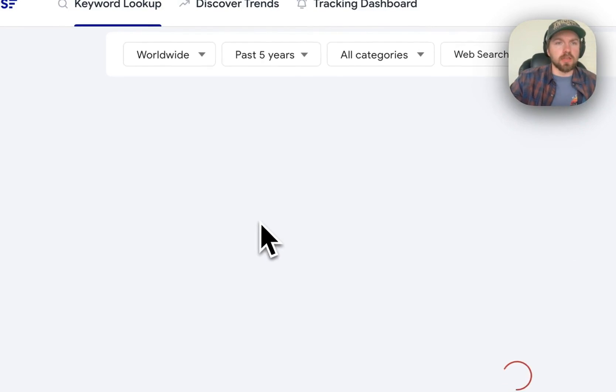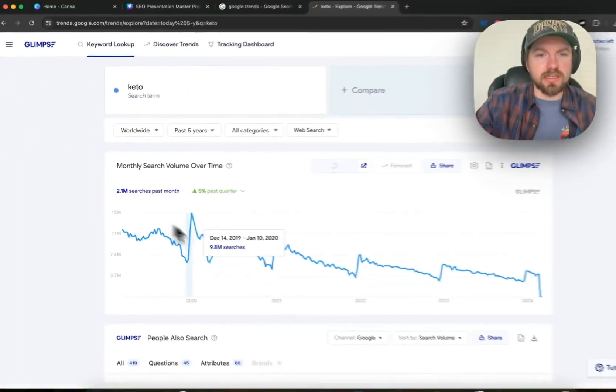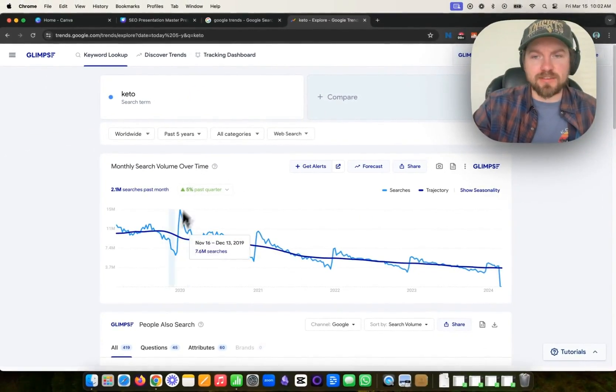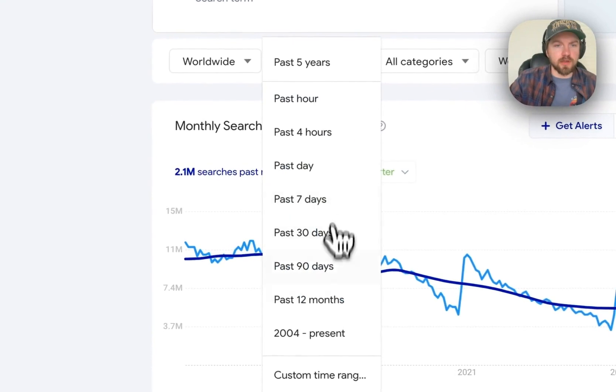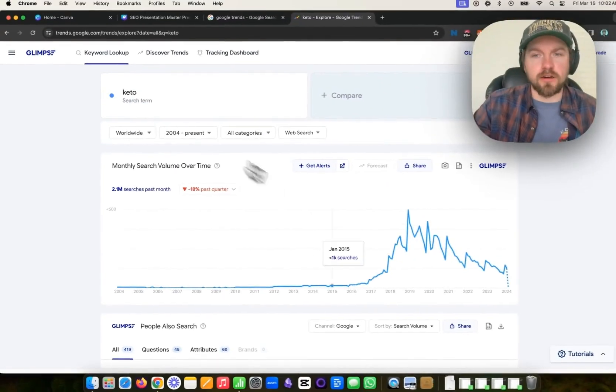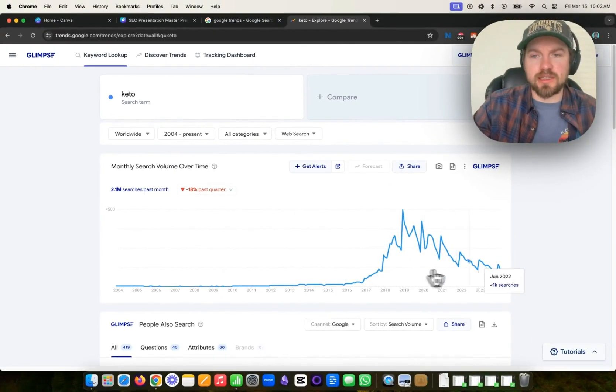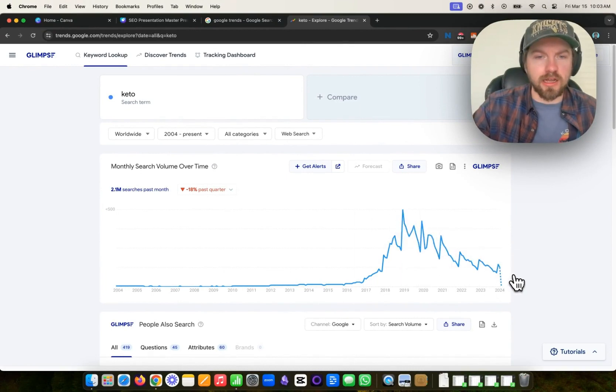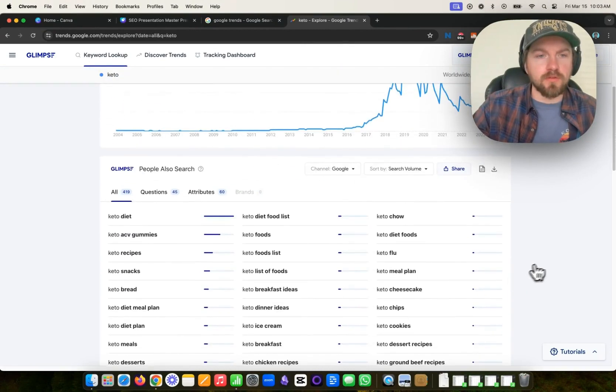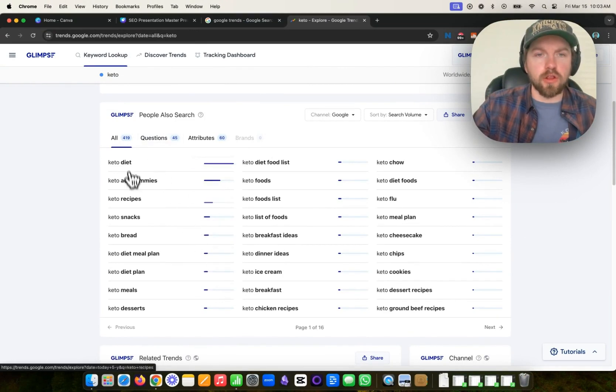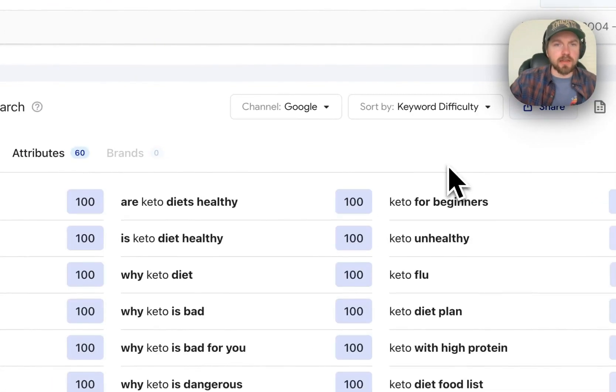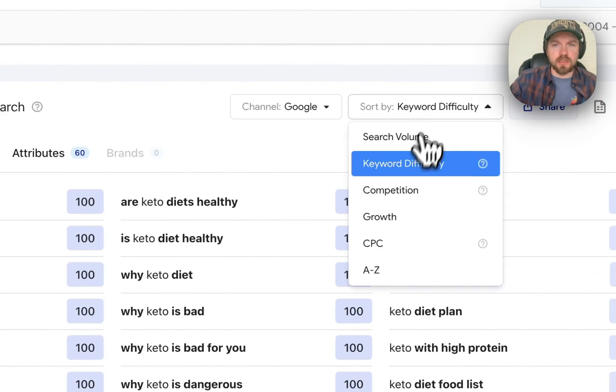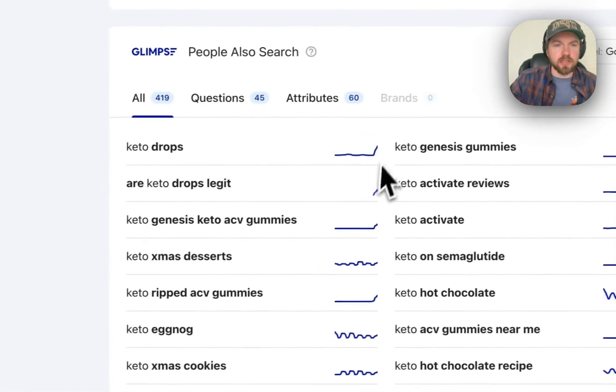So we'll look into the keto keyword and you can see that over the past five years, it has been decreasing. If we go out to since 2004, you can see that the keyword over time has kind of spiked in 2019 and then it's gone down over time. If we scroll down here, we can see the search volume on the long tail keywords, which ones are the most popular. We can find the keyword difficulty, competition, growth of a particular one.